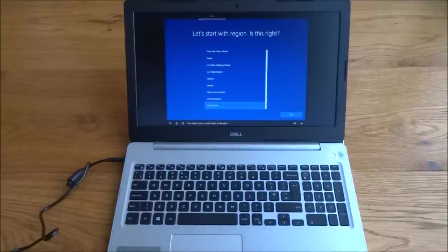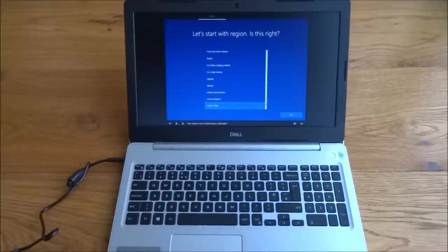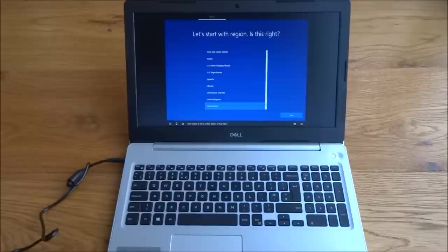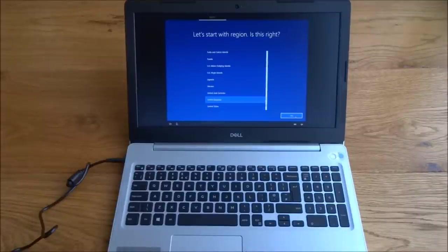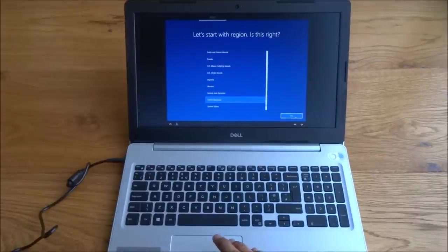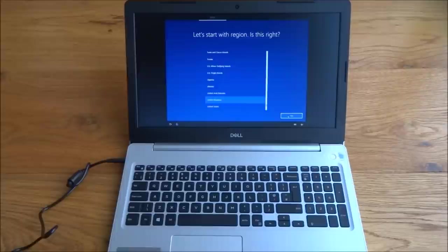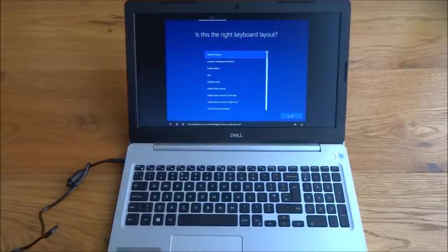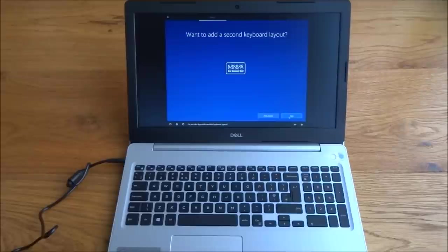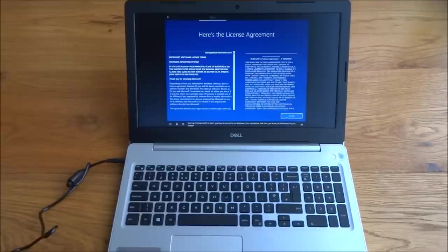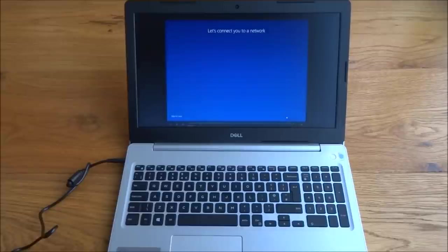Your region is set to the United States, is that right? We'll select United Kingdom. Your keyboard is set to the United Kingdom, that's fine. Do you also type with another keyboard layout? Skip that one. Next up, the legal stuff. We'll accept that.